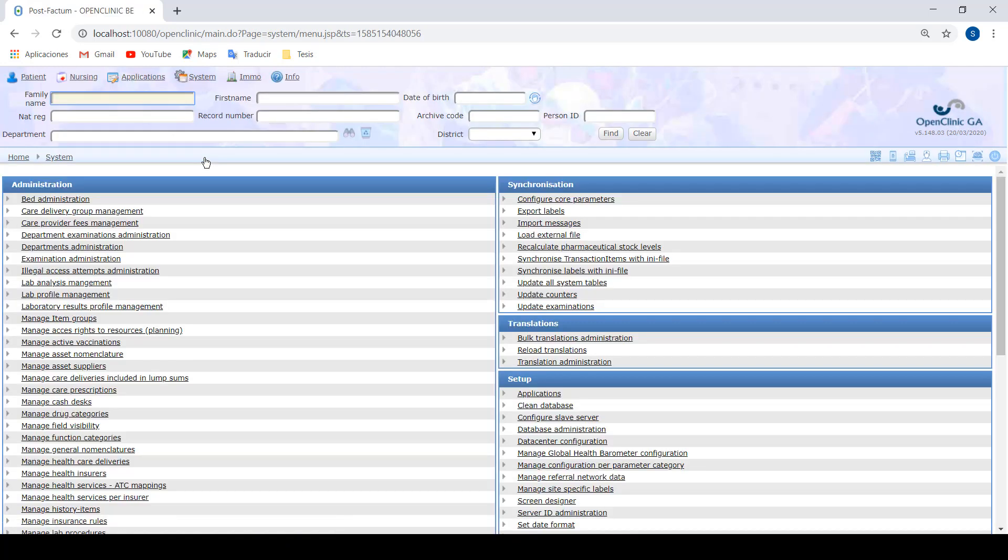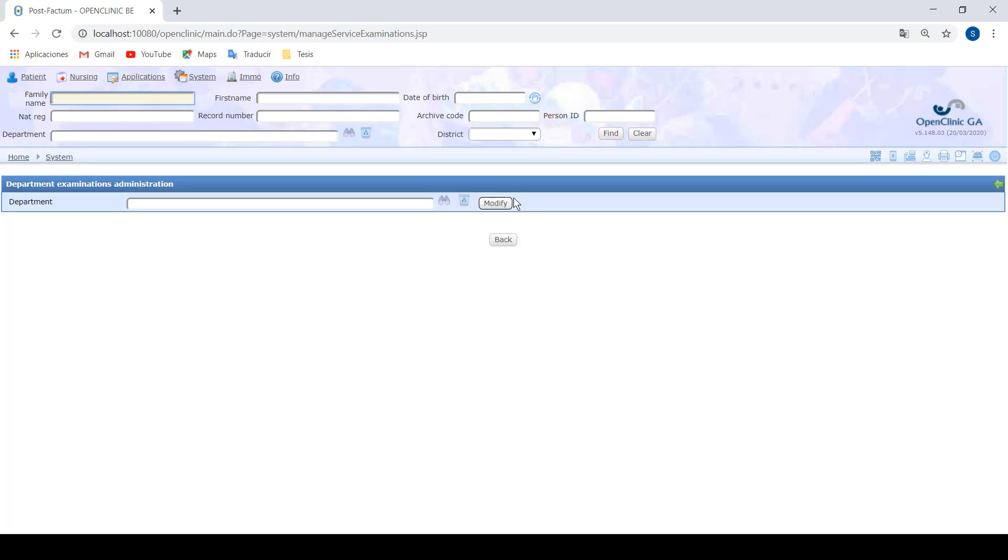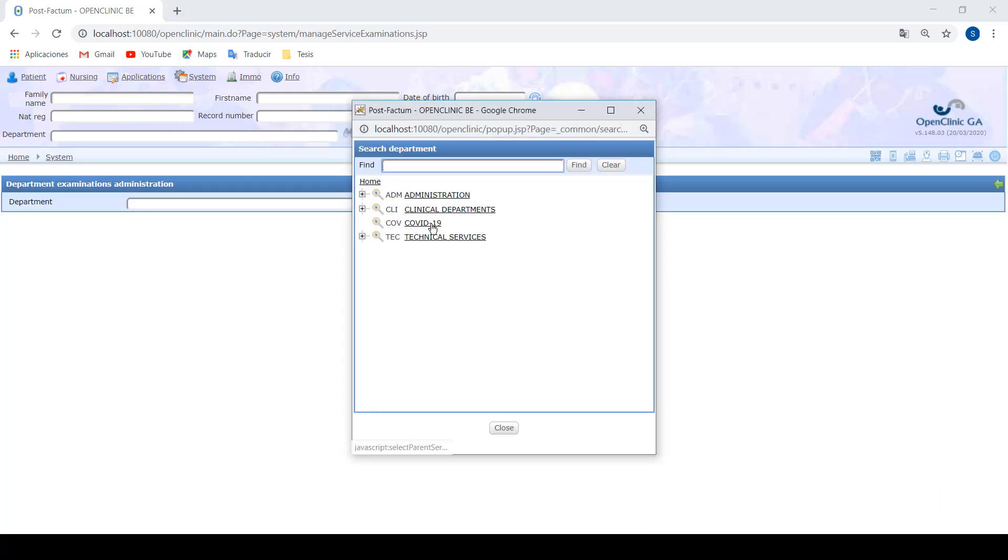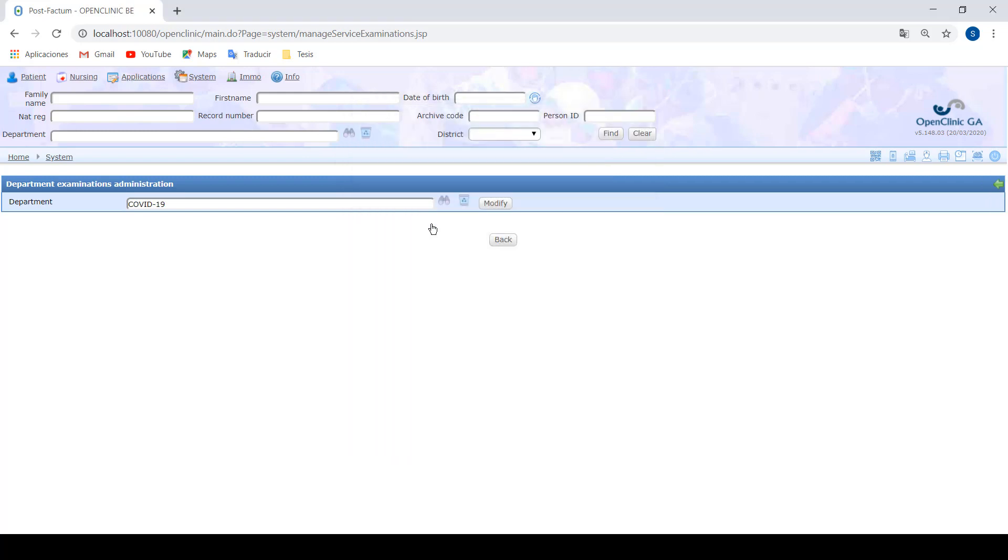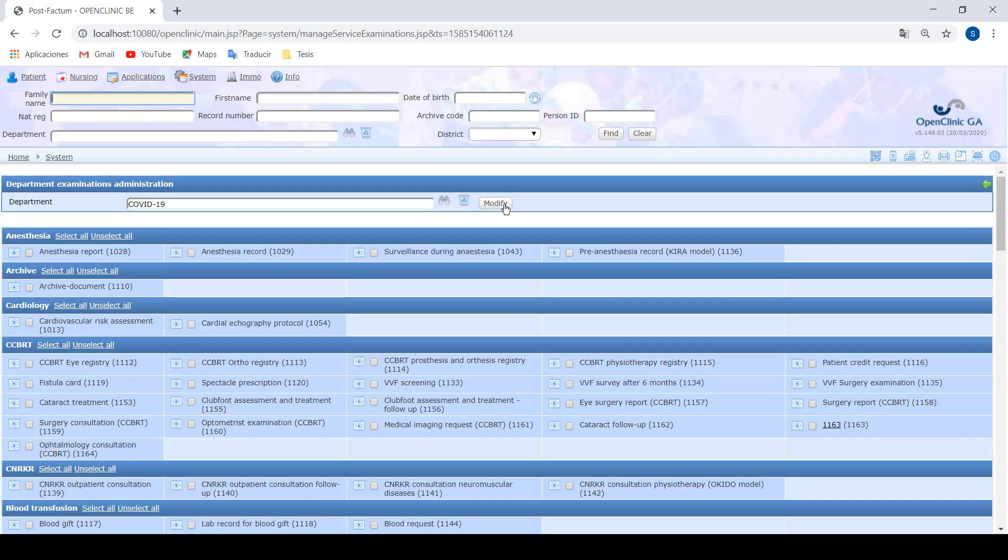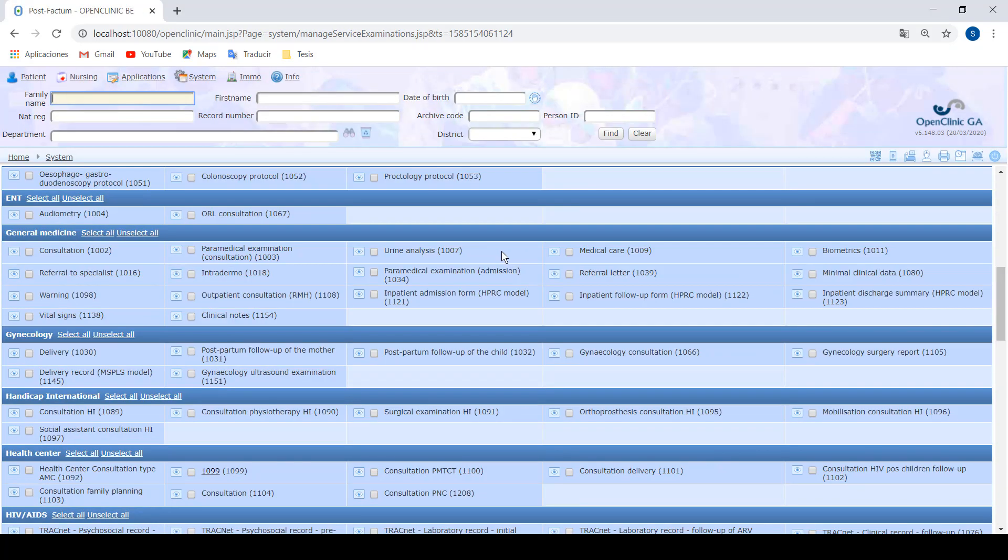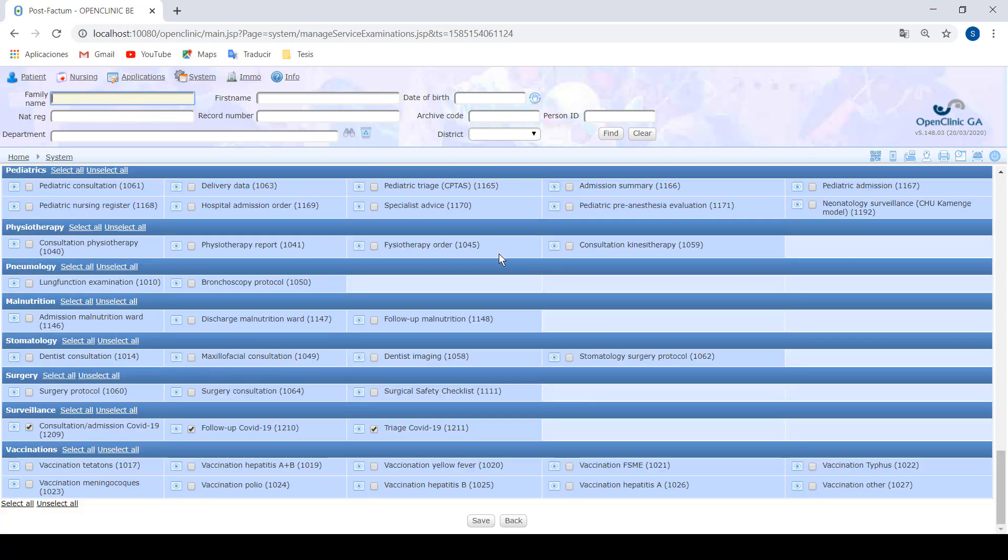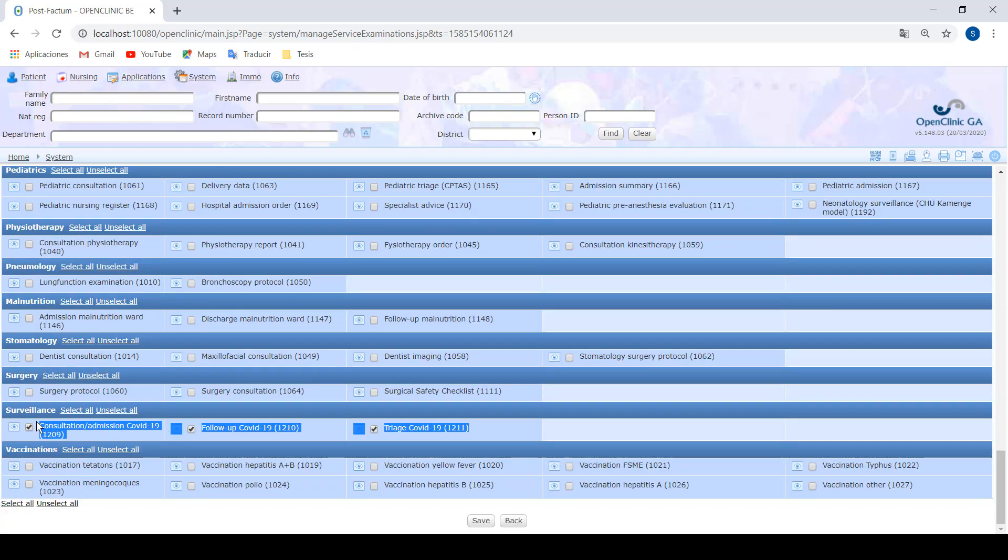First of all, we should go to configuration, to department examination administration, and we've created a specific COVID-19 department where we have attached or assigned the clinical documents developed specifically for this crisis.